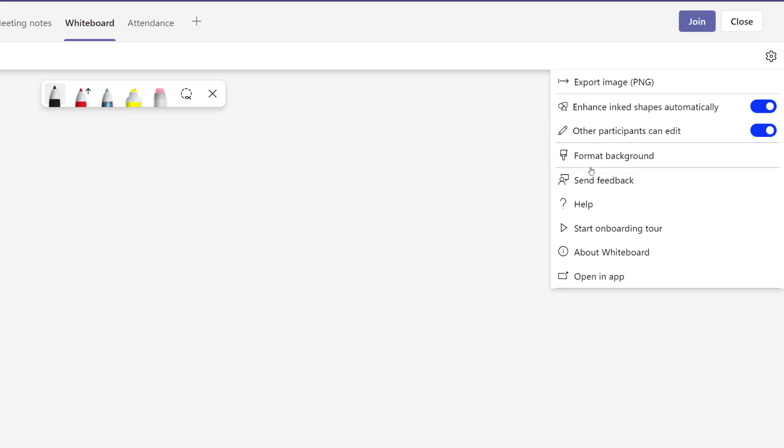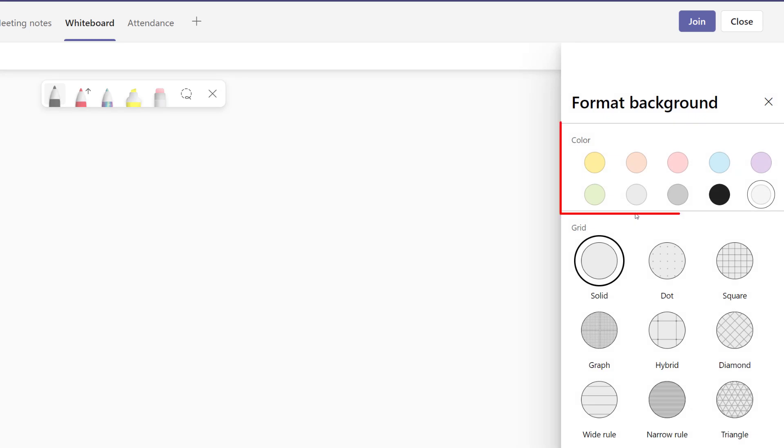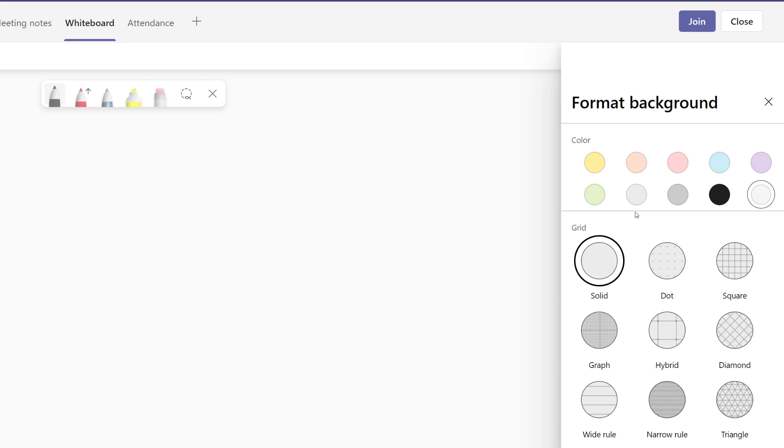Let's take a look at formatting the background. This option allows you to choose from several different colors for the background of your board. One of the reasons I choose to use this formatting option is because some of my colleagues have vision problems and the bright whiteboard is very hard on their eyes.